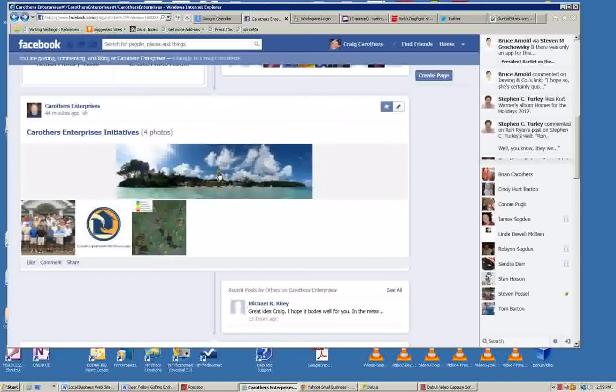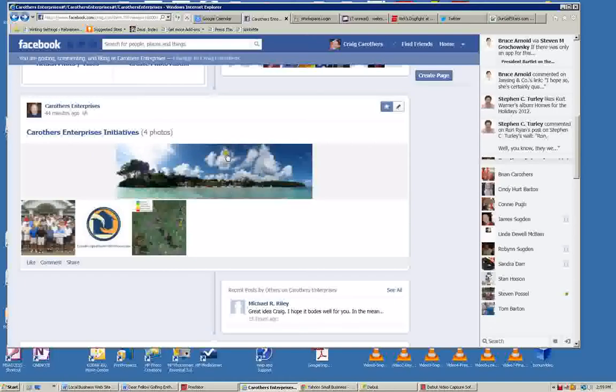Here are the photos that we've loaded out here. For Carruthers Enterprises, we've loaded a picture of our retirementtime.com website, a picture of condoapartmentservices.com, a website we're currently working on.